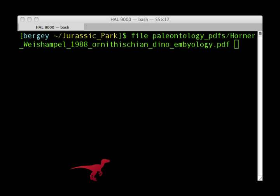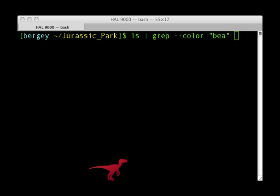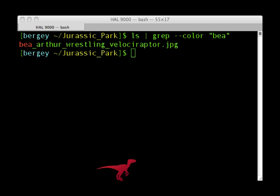The file command determines the file type of any given file. For example, it correctly identified this PDF of Horner and Weishempel's 1988 Nature publication entitled A Comparative Embryological Study of Two Ornithischian Dinosaurs. Adding the color flag, dash dash color, after grep will highlight the match, making it easier to spot.